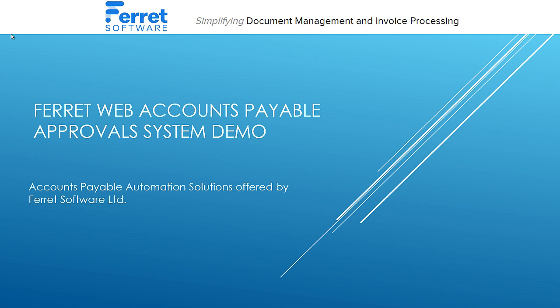At Ferret Software, we provide accounts payable and document management solutions to businesses. In this demo video, I'll be showing you Ferret Web accounts payable approval system, but we have a range of technologies available to automate your processes.